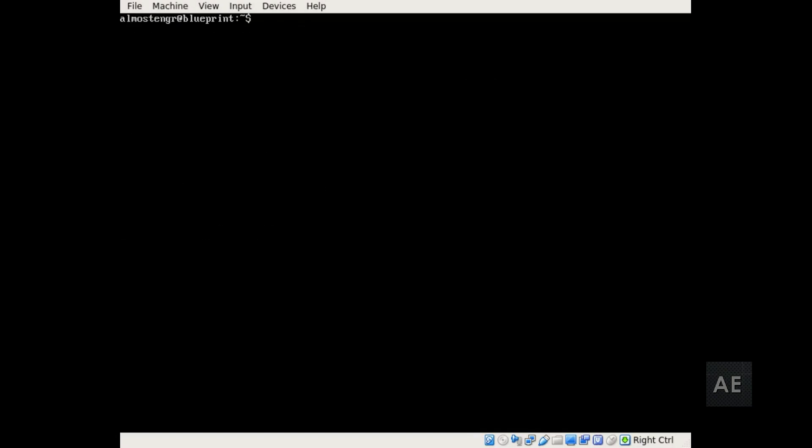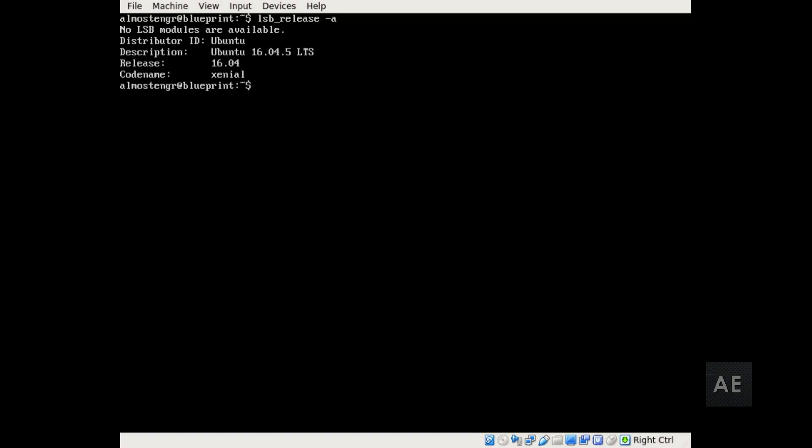And so the first command I'm going to run is lsb_release -a. And that will show that I am running Ubuntu and that I am running the 16.04 release of the operating system.